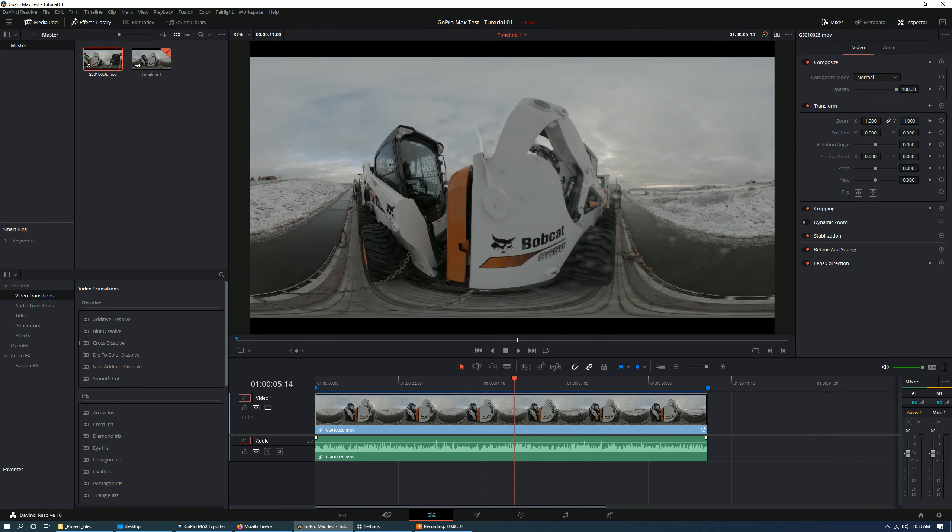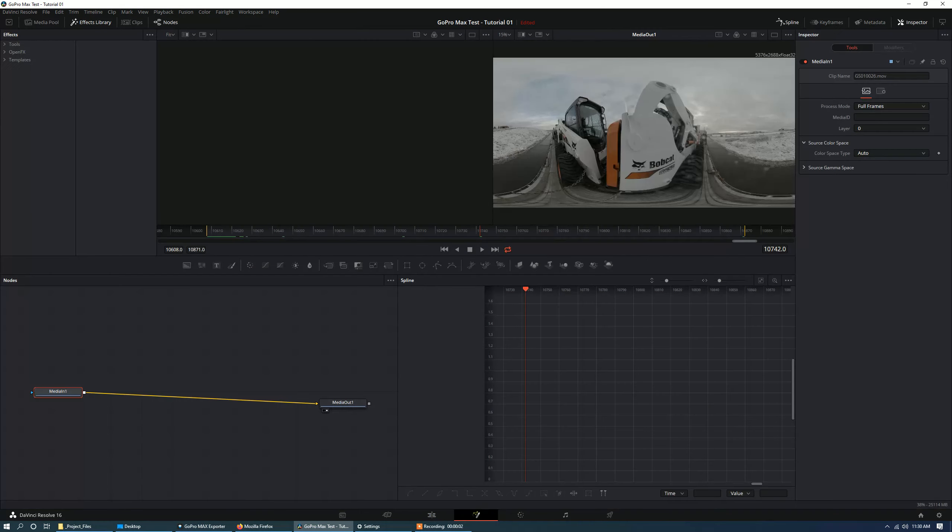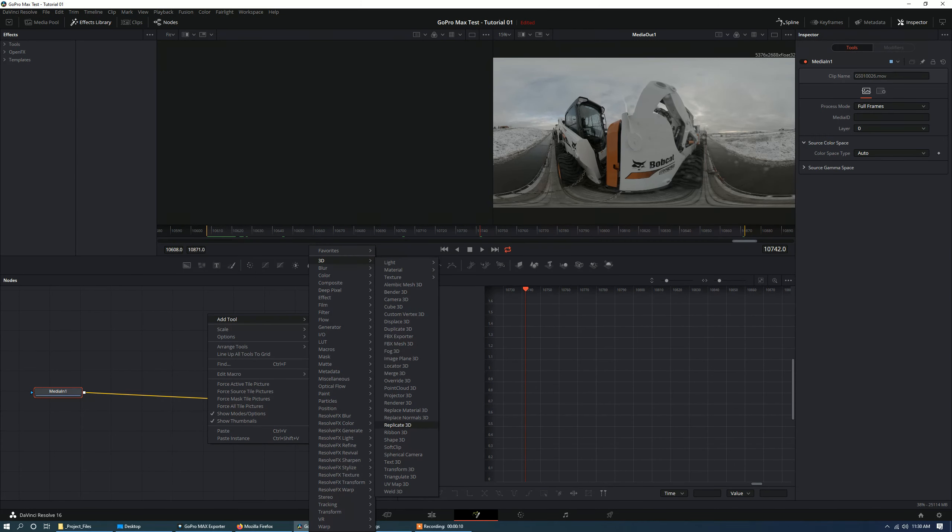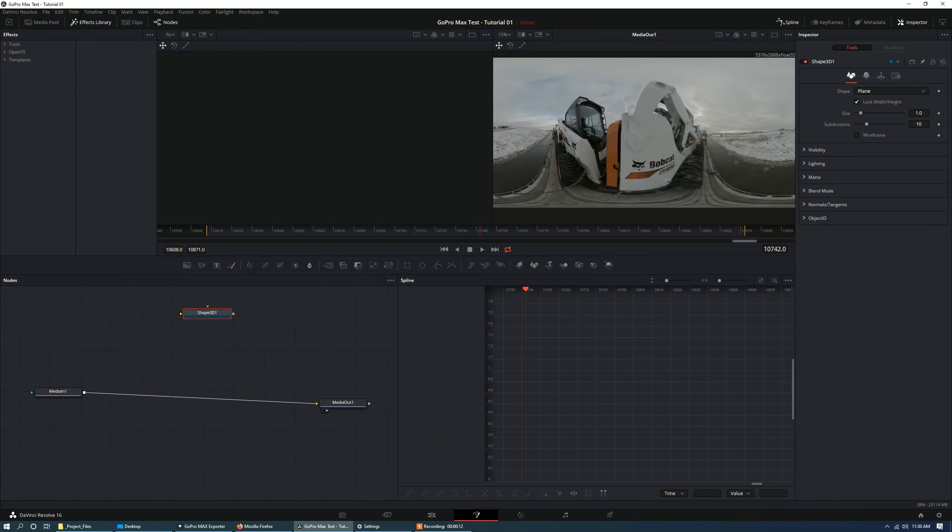Alright, so let's go into the Fusion module and project that 3D spherical video onto a 3D sphere. So let's add tool 3D, shape 3D. I'm going to go into the inspector here and change the shape to a sphere.